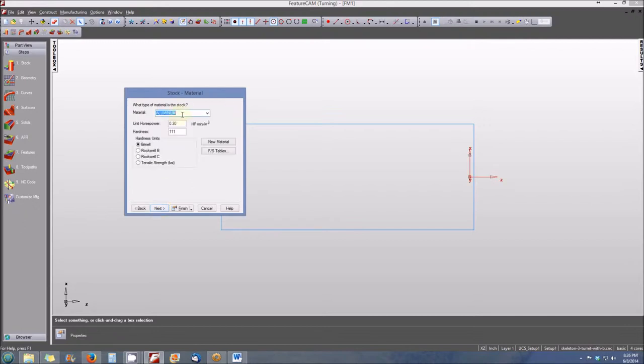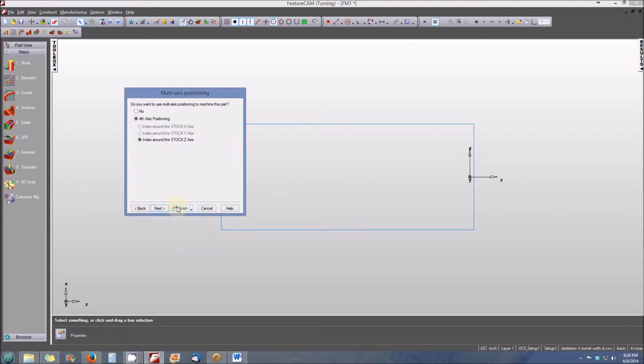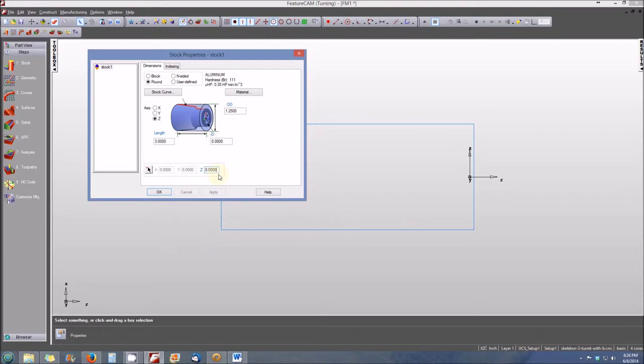We're going to use aluminum for our material type and the hardness will remain the default of 111. We'll select next, and at this point we can select finish. There's no other information that we need to identify for our stock with the exception of the z-axis location. In this case we're going to set the z-axis location to 50 thousandths of an inch. In other words, there's going to be 50 thousandths of an inch of facing material that will need to be removed so that our face is protrude at the zero z-axis location. We select 50 thousandths in the z-axis box and we select OK.